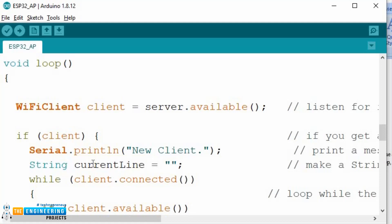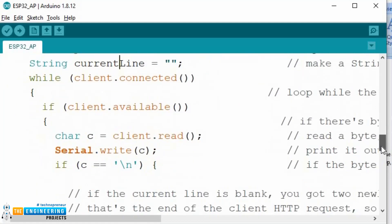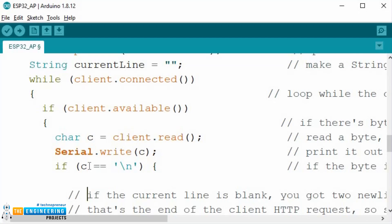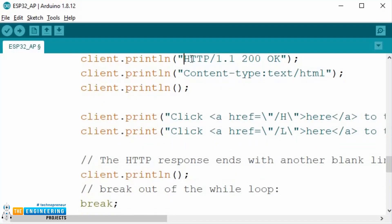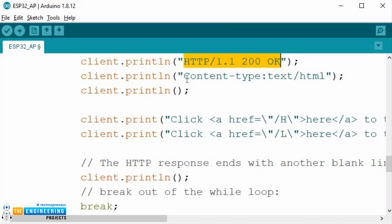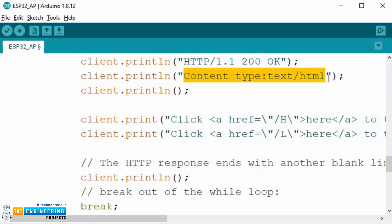In the loop, the ESP32 is continuously waiting for data input from clients. A string type variable named currentLine is defined to store the string type data received from the client. If a byte is received from the client, it will be stored inside a character type variable C. Next step is creating the HTML page — the HTML header always starts with a response code and a content type so that the client device knows what's coming from the server. The HTML page we are designing is to be displayed on the client's web browser so that the client can control the peripherals connected with the server device.